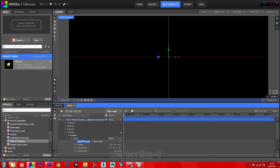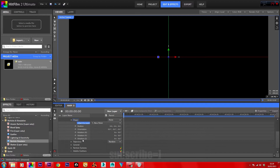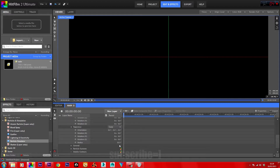Go down to the trajectory and set random to cone. On the radius, bring that down to zero. And on the rotation Y-axis, set this to 90. That should point the particles directly toward the camera.